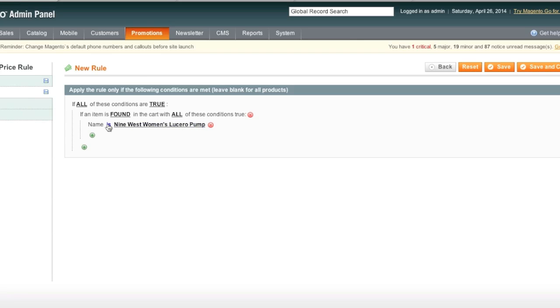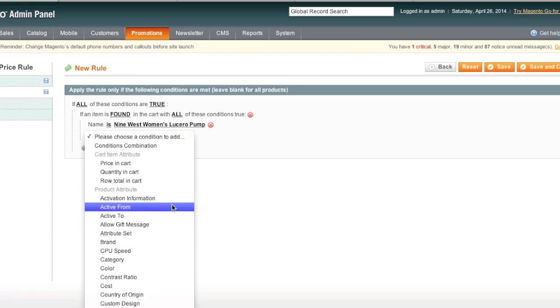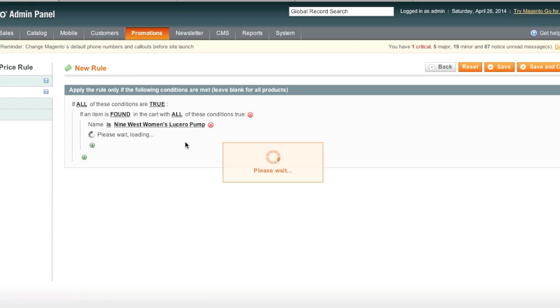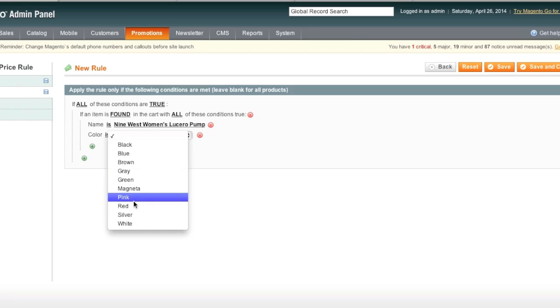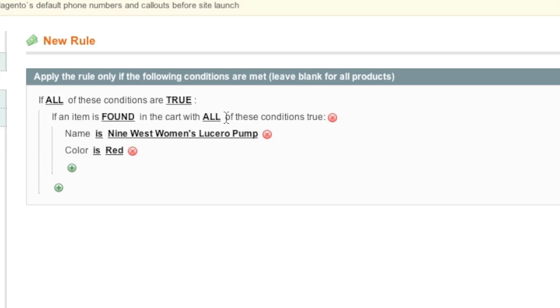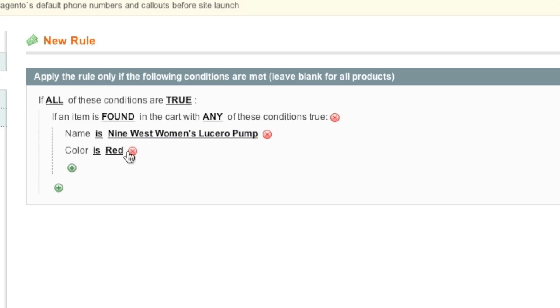Same goes for other attributes. For example, let's say we want to go by color. Of course, you would have to have this attribute created for this to work. And let's say if the attribute is red, so if all of these conditions are met, which means they must be Nine West women's pumps that are the color red, for the 50% off coupon to work. If you choose any, it can be any item that is red or any item that is named this.